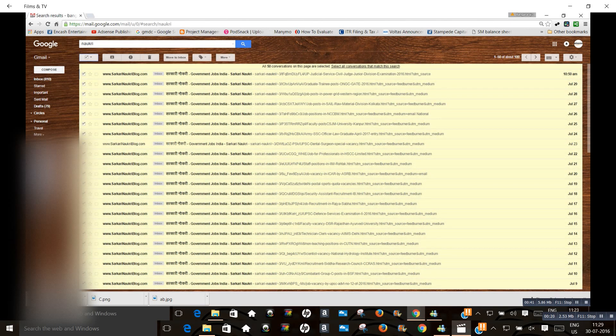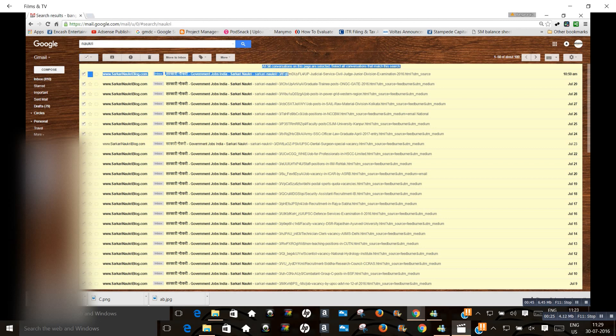Just click on select all. Then here you have seen all 50 conversations on this page are selected.